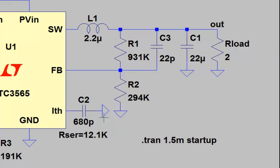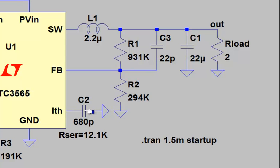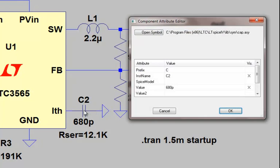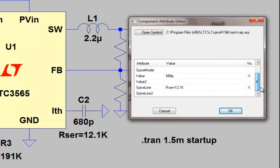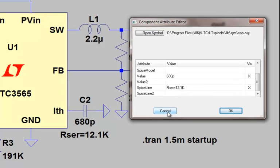One thing we do often is, rather than model in a resistor in series with this capacitor, we'll actually encapsulate that series resistance with the model for the capacitor. And to view that, all you have to do is hold the control key and again, right mouse click, and that will give you the component attributes and you can actually scroll through that. And you notice that on SPICELINE here, we've added an R-Series 12.1K and we made that visible. So those are some more advanced editing capabilities.